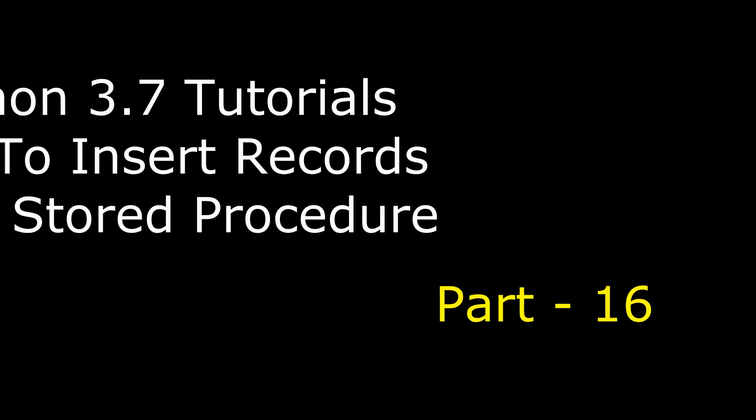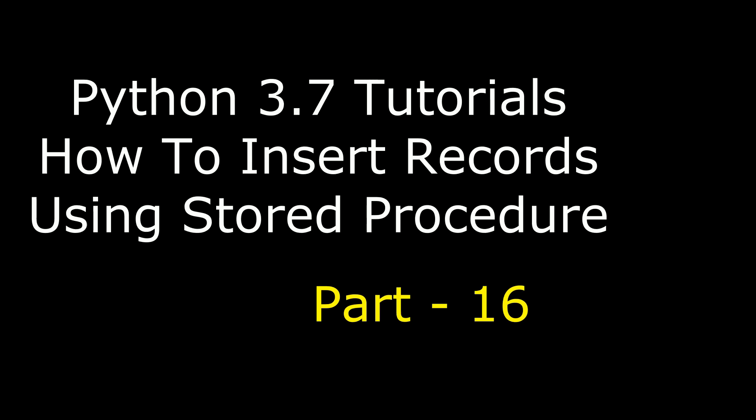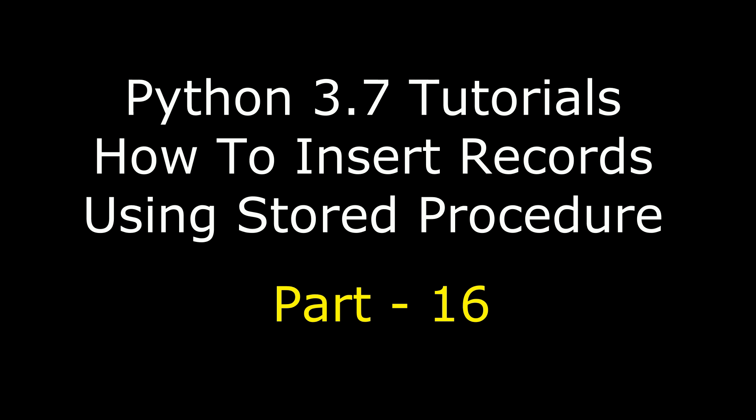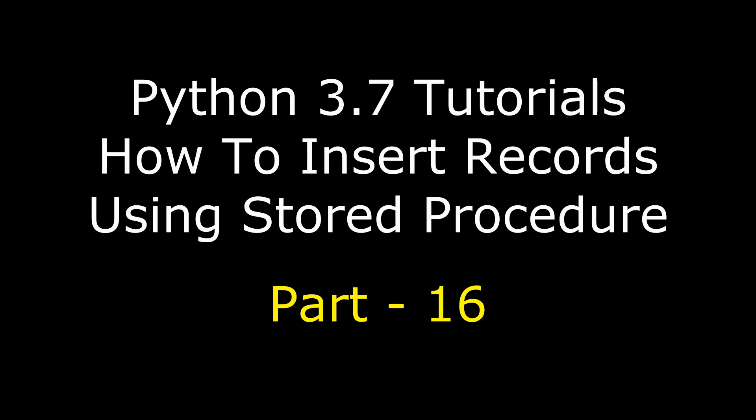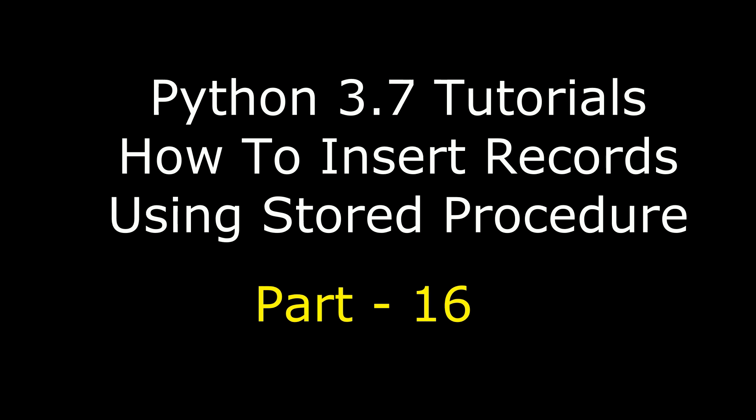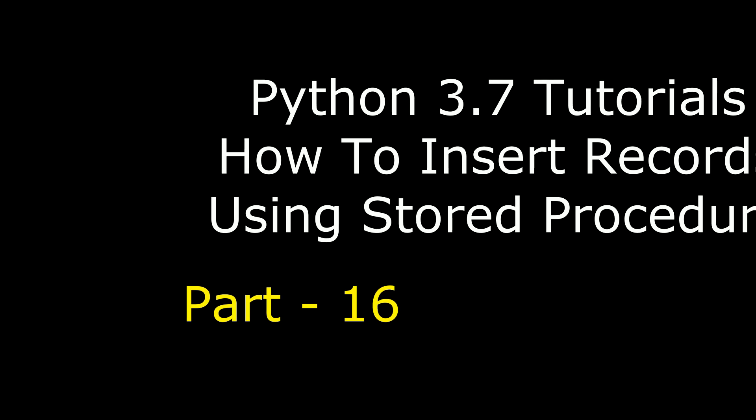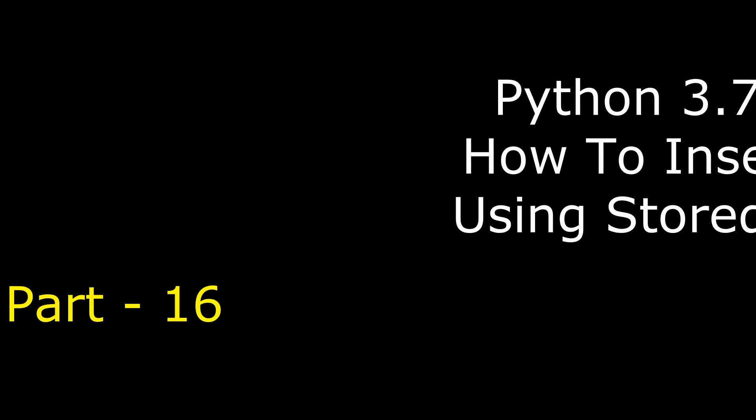Hello friends, welcome to my channel. This is Charan. This is part 16 of Python tutorial course using Jupyter Notebook. In this tutorial, I will show you how to insert records in Python using stored procedures.